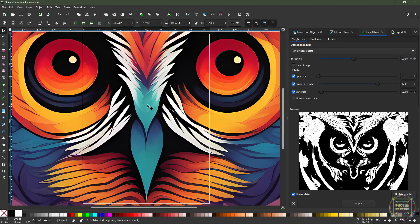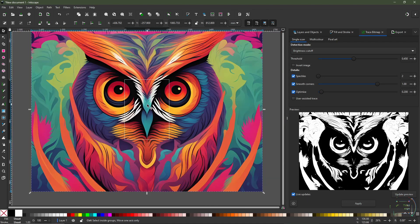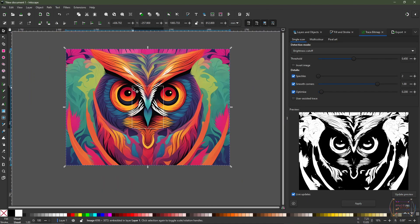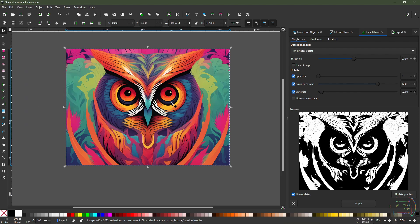If I hold down Control and scroll the mouse button it's going to zoom out. As you can see, the border of the project doesn't match the image — that's an easy fix. Just go to Edit and Resize Page to Selection.